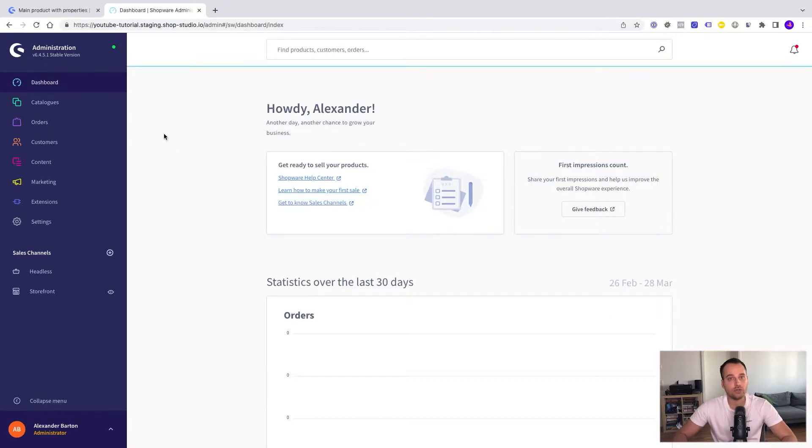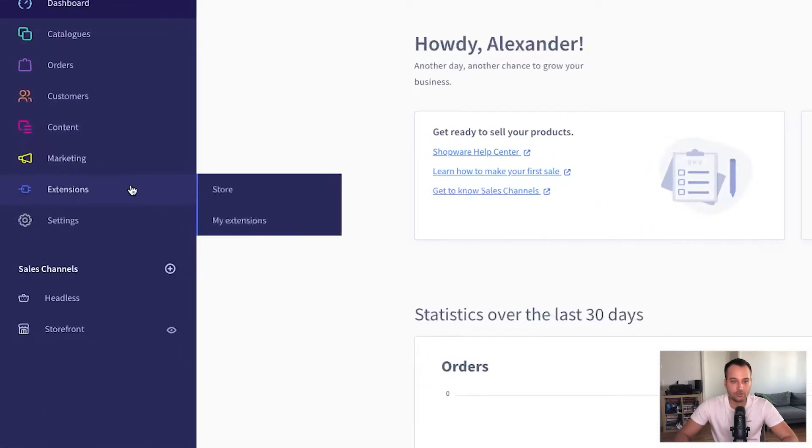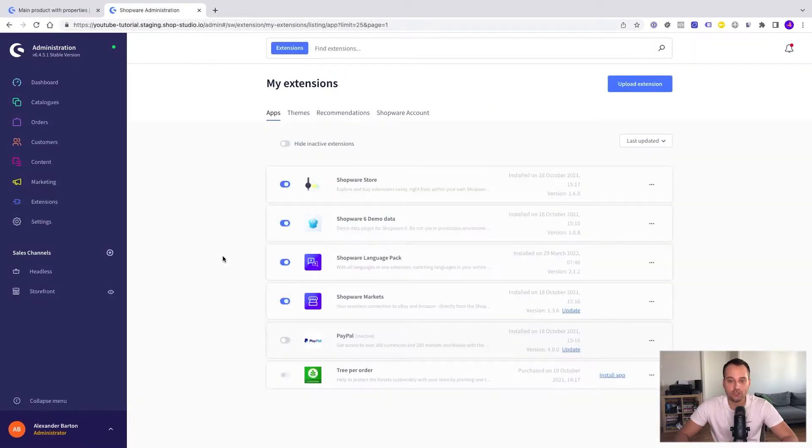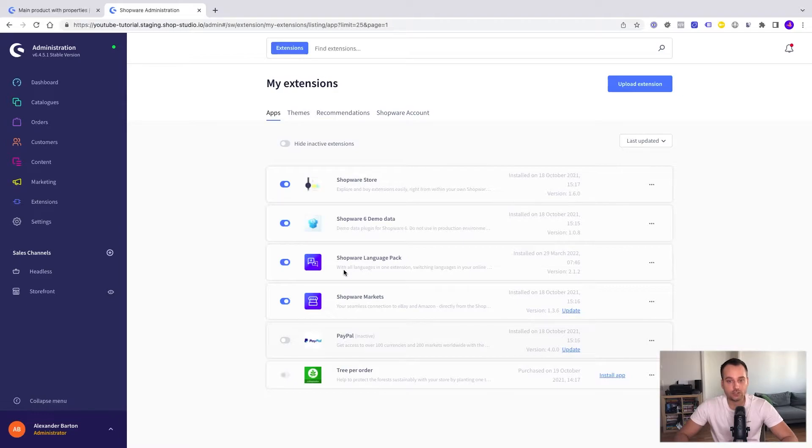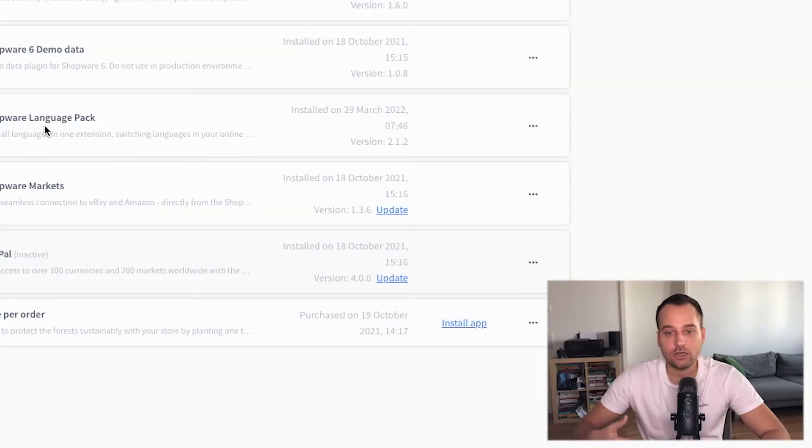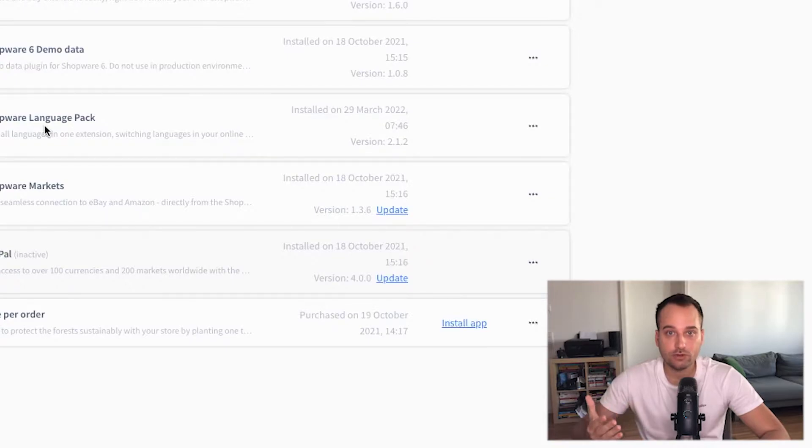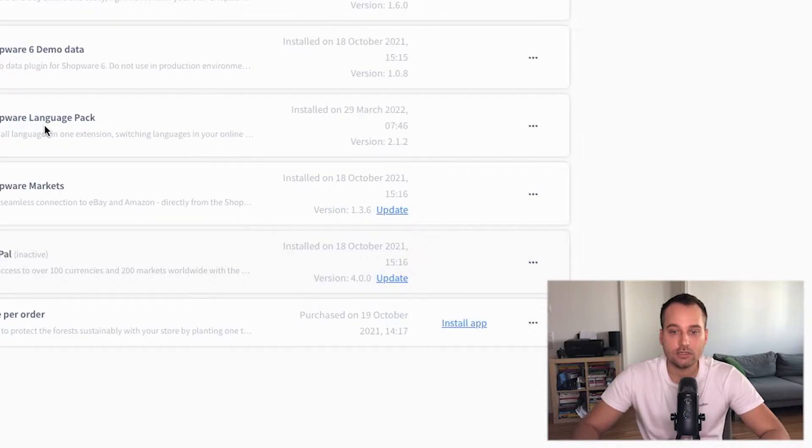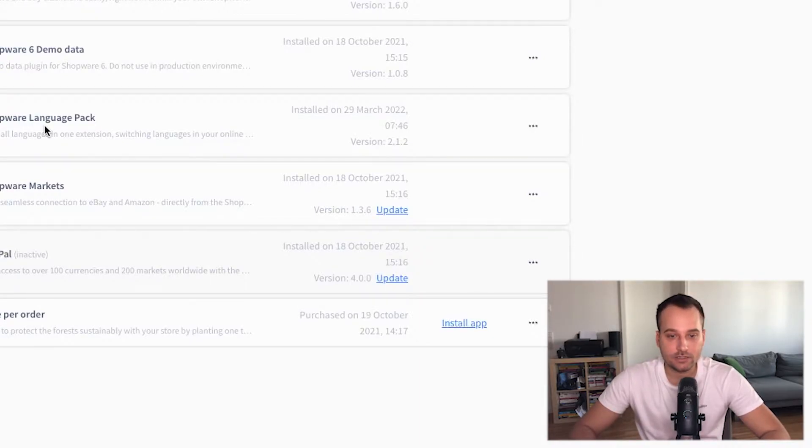Now we are in our lovely dashboard and to make everything easier because I want to add for example Spanish as a language, I recommend to install the free Shopware language pack because it comes with multiple languages so you don't have to configure them, you don't have to add all the translations, so it makes everything a bit easier.